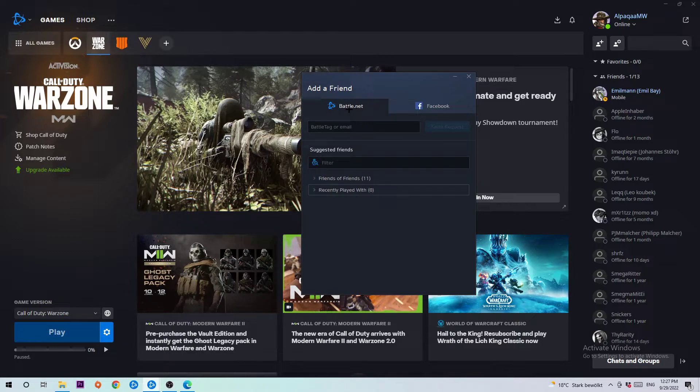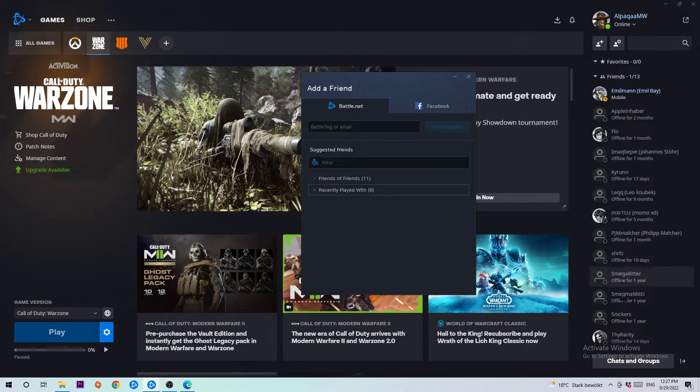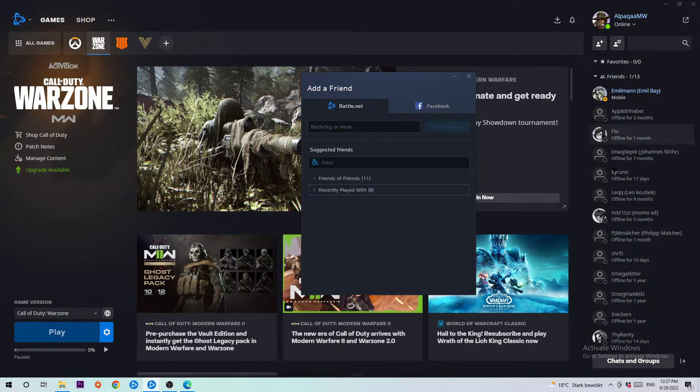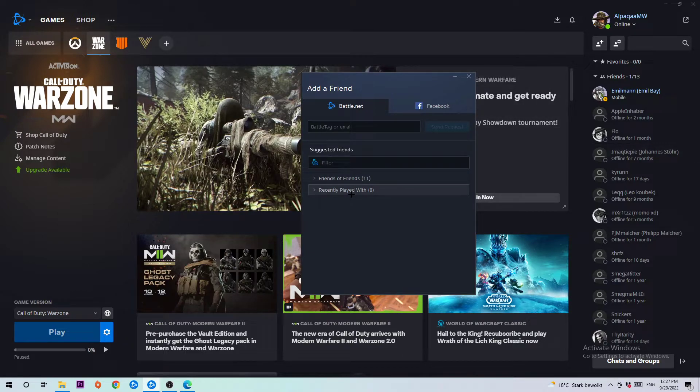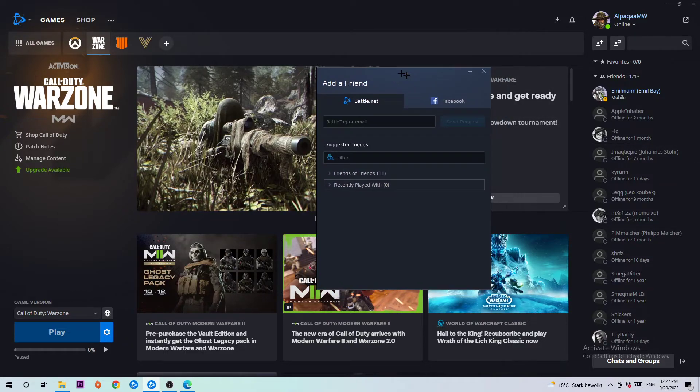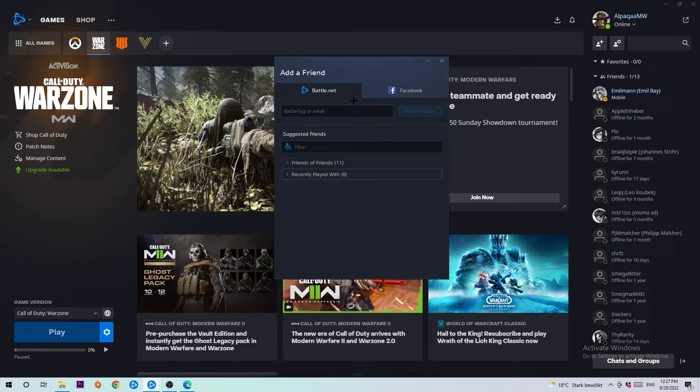The main method to add friends is to use their Battle Tag. As you can see, every one of those people had to activate an email address for their account. If you know your friends, they will tell you their email address and you click on Send Request. Afterwards, they need to accept it.